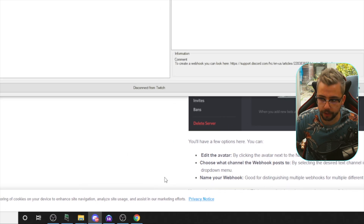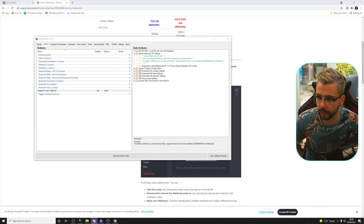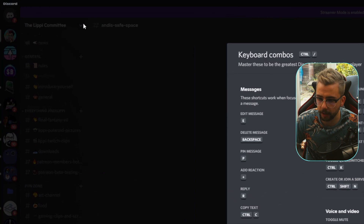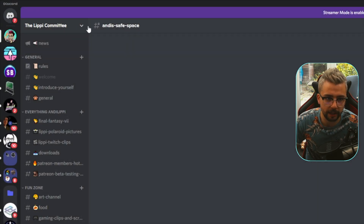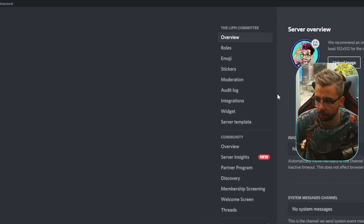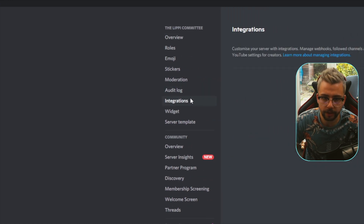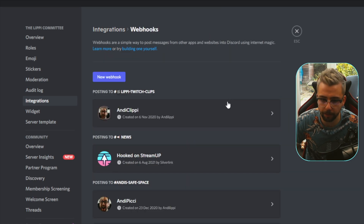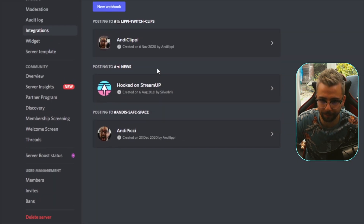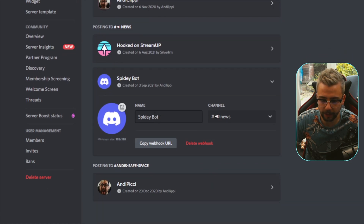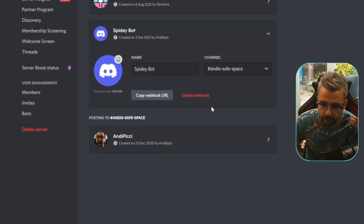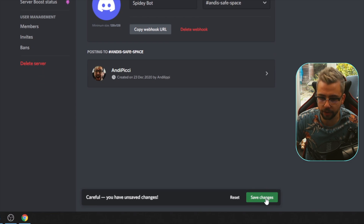Go to Discord and load into the channel you want to use. Select the server — I'm going to use the Lippy Committee — click the down arrow and go to Server Settings. Note this only works if you're a moderator on that server. Go to Integrations, then select Webhooks. I filmed this yesterday but forgot my mic, so I'm deleting the old webhook and creating a new one. Press New Webhook, give it a name — I'll call it Spidey Bot — select the channel you want it to post in, and press Save Changes.